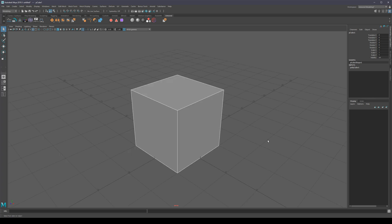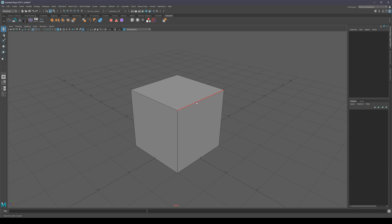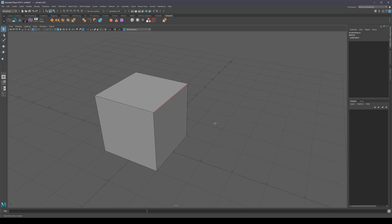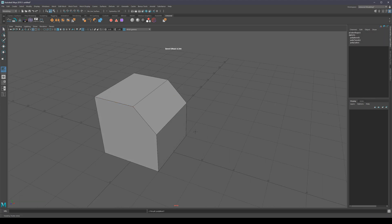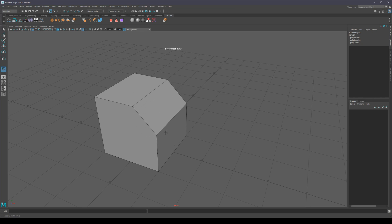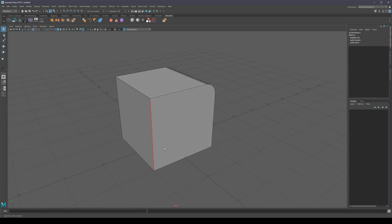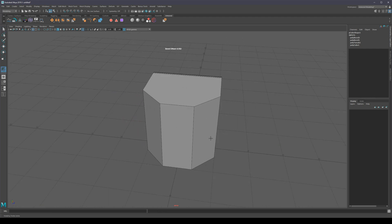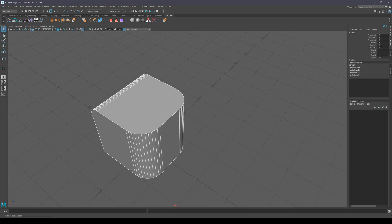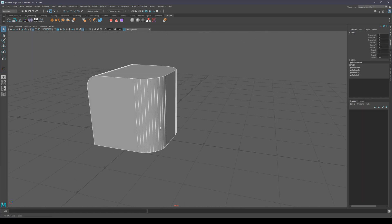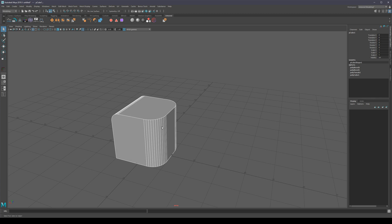Next we have the fast bevel, and it works just like the normal bevel but it's a little faster. I just select an edge, press S, and all I have to do is click and drag on the screen to change the offset. If I hold Shift, I can add segments — it works exactly like the normal bevel. And if you want to access the full bevel functions, go into object mode and press T — you'll still have all the same functionality: mitering, depth, et cetera.